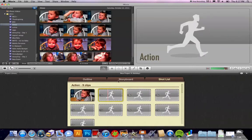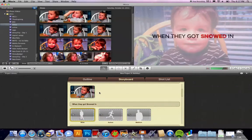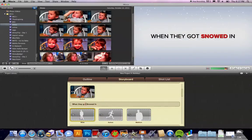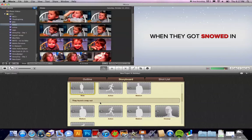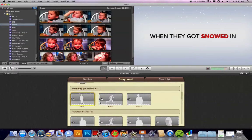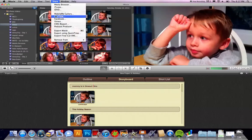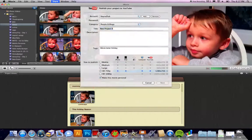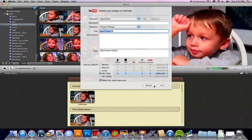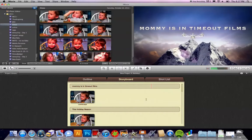You can work in either mode. I like to work in storyboard because that goes in the exact order that your actual video is going to go. Then once you're done, just upload it to your YouTube channel — go up to Share, go to YouTube, put it on your channel, and you're done. You've done your own little movie trailer, coming soon to a theater near you.